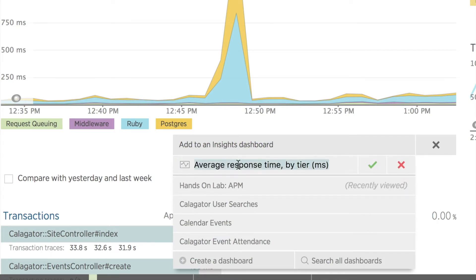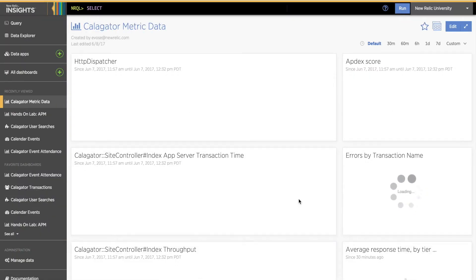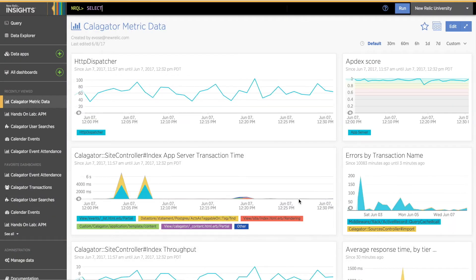Now that I've added this chart, the gray box turns green, and I have the option to go to that dashboard. When I click that, a new tab opens with my Insights dashboard I just added the chart to. Because I already had some charts on this dashboard, I'll click the Dashboard Edit button and scroll down to the bottom where this chart was added.